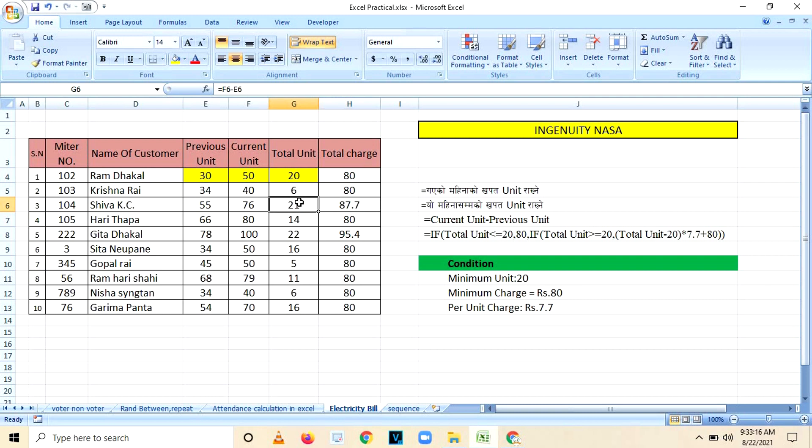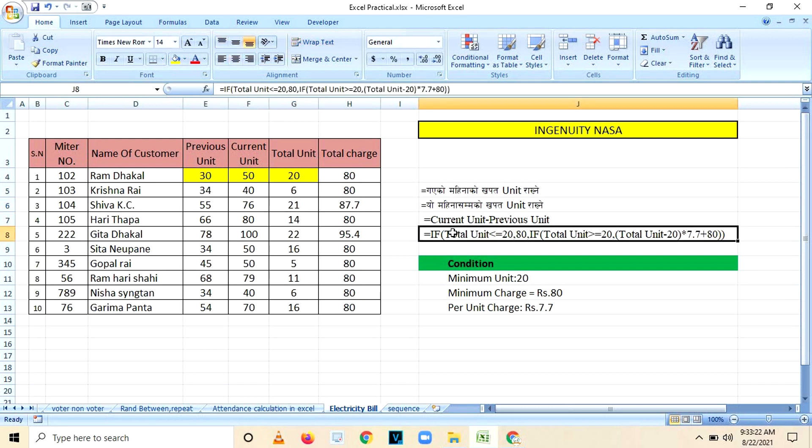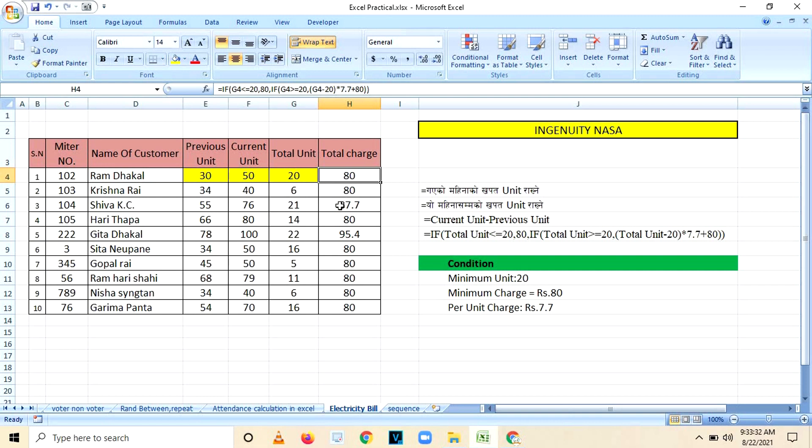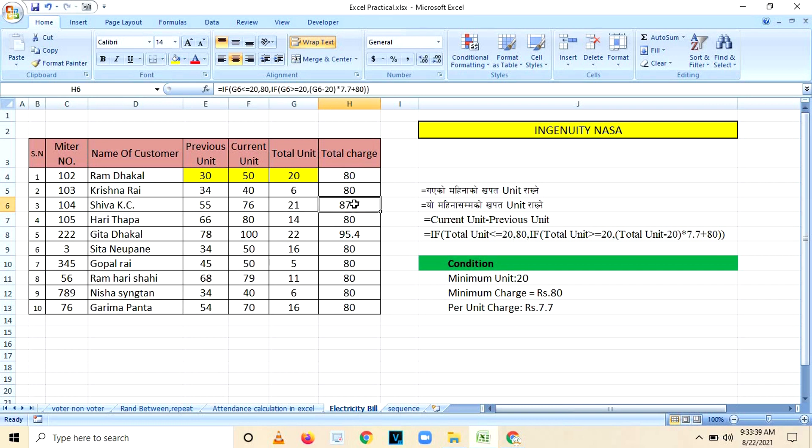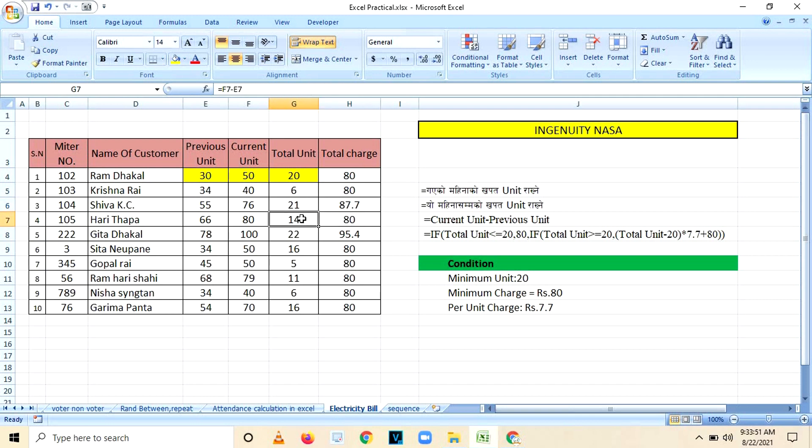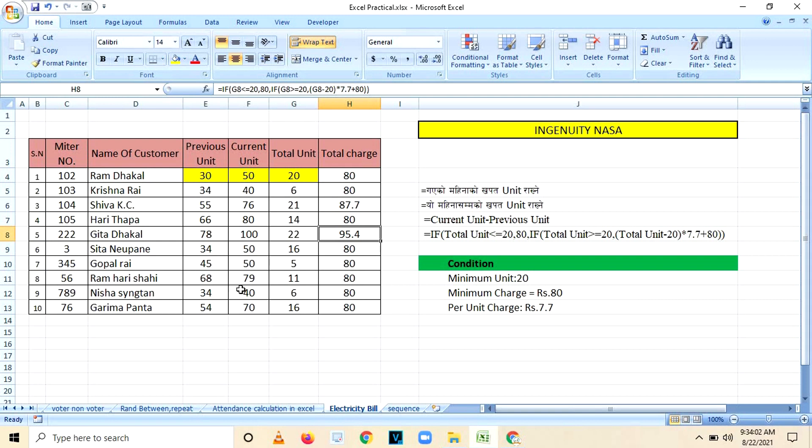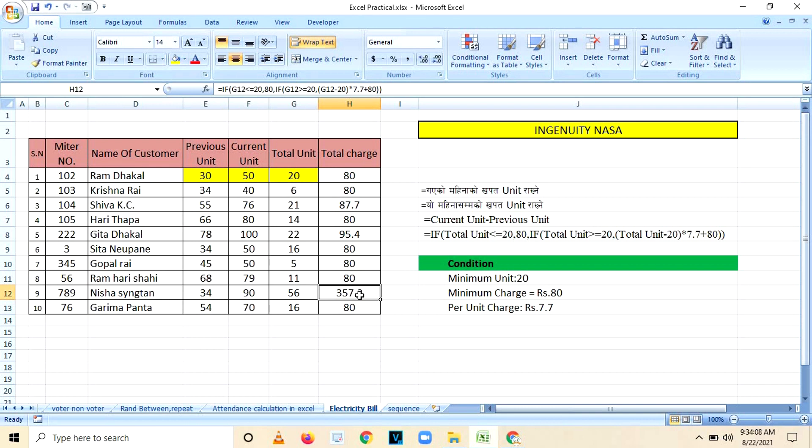In third condition you can look here, the unit's consumption is more than 20. If consumption is 20 or equals to 20 then 80, and if you have consumed more than 20, then one unit more - you can see here is 21 units - then the amount is 87.7. Here you can see 95.4. Let's make the consumption here 90, then you can see amount changes to 357.2.